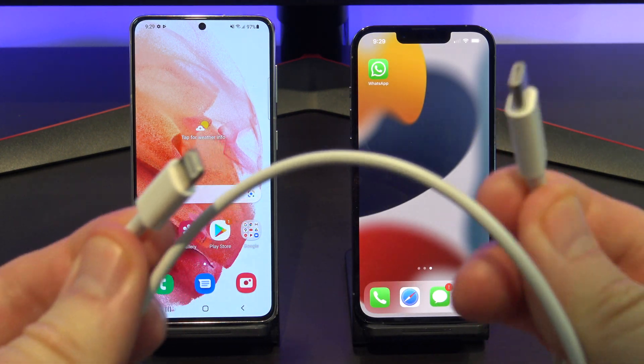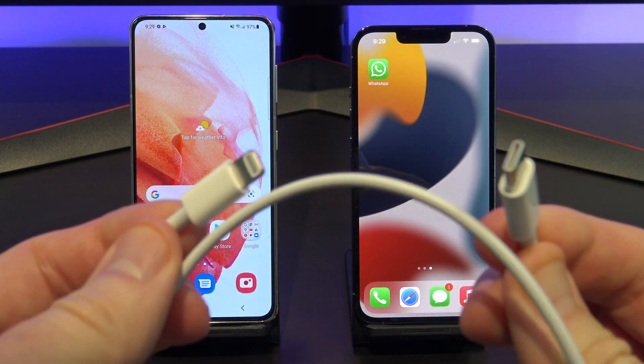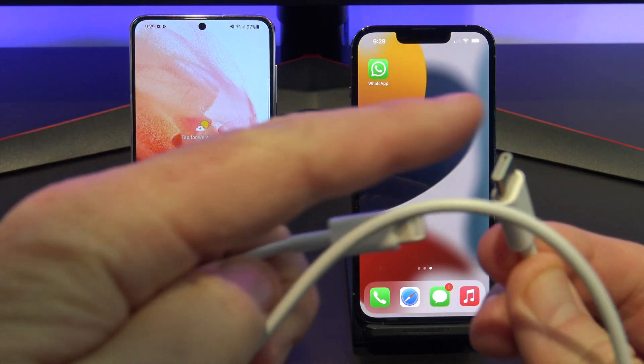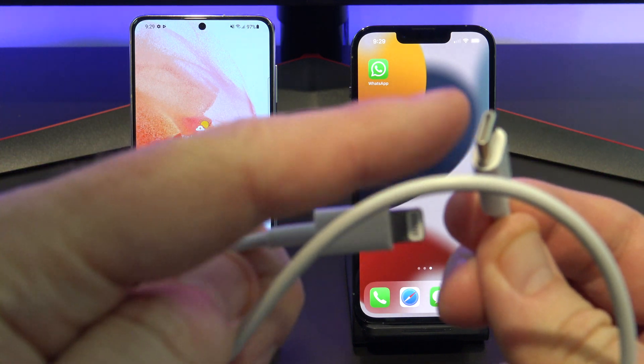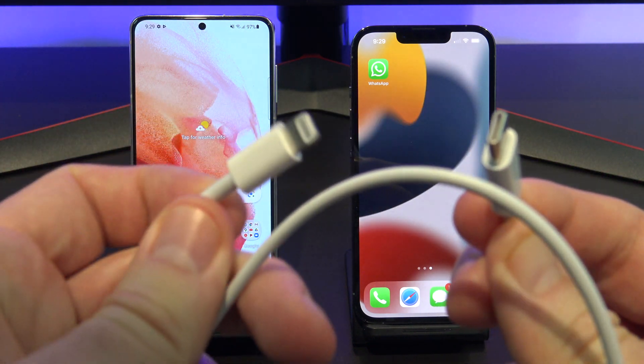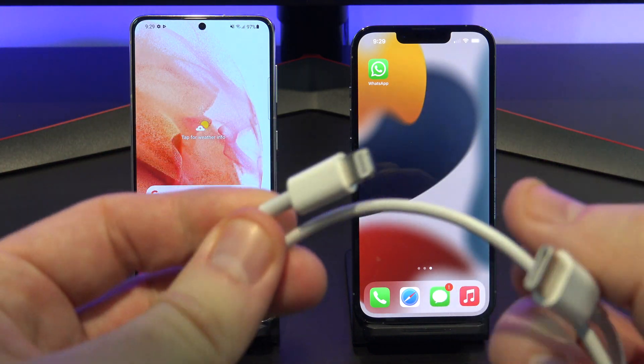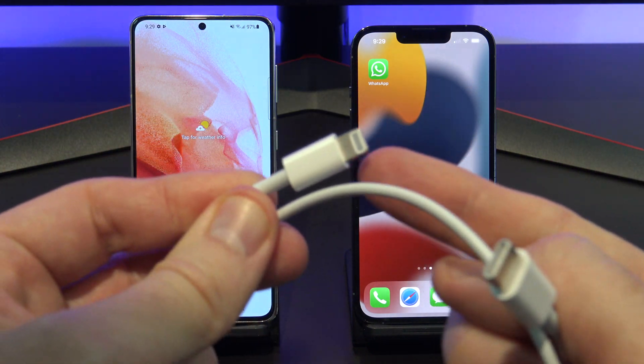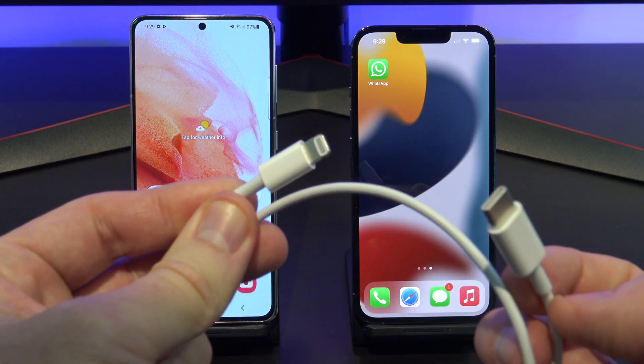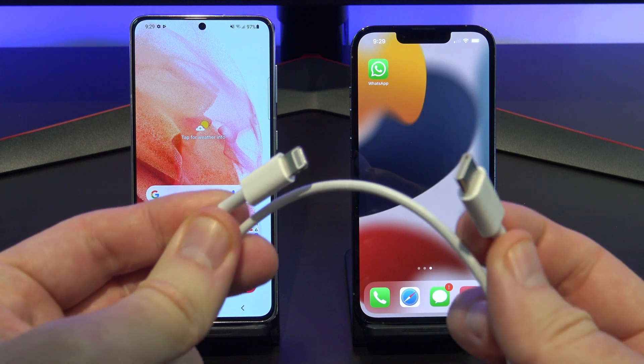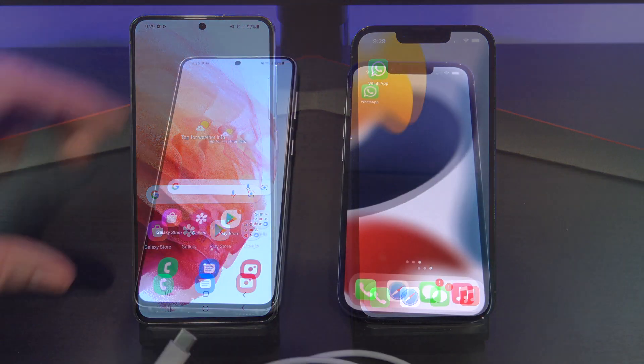The last thing you will need is a USB-C to a Lightning Apple cable. We will use this to move the data from the iPhone to the Samsung. Let's get started.